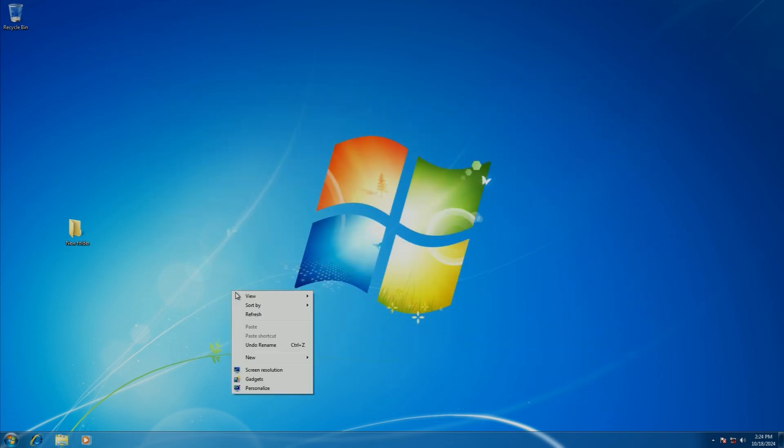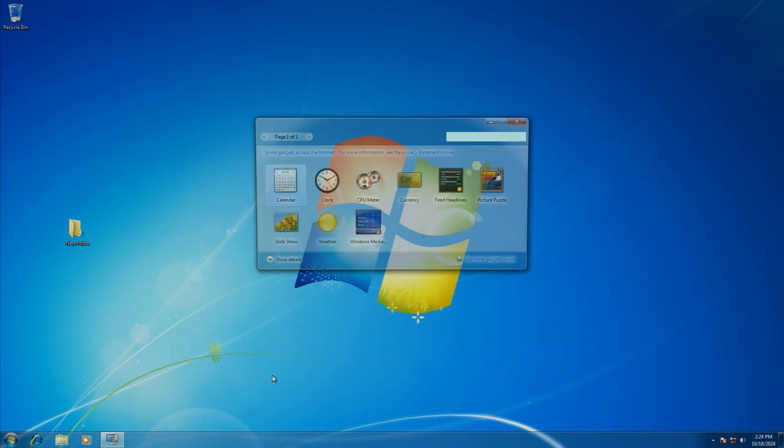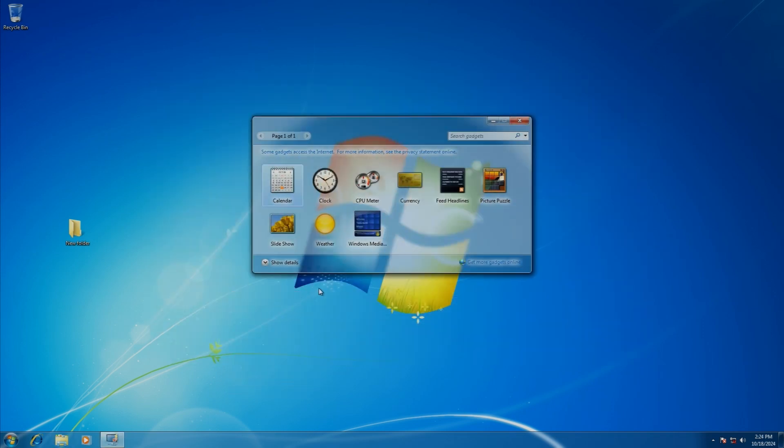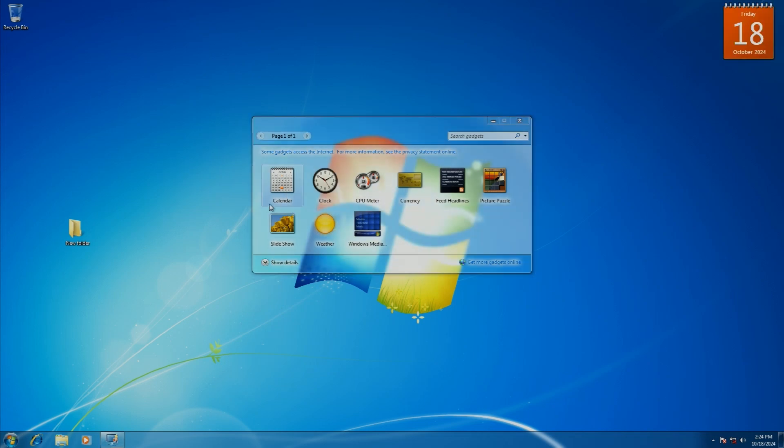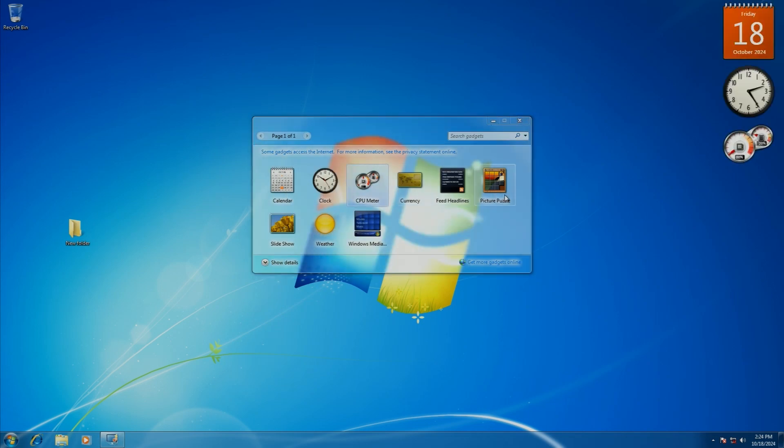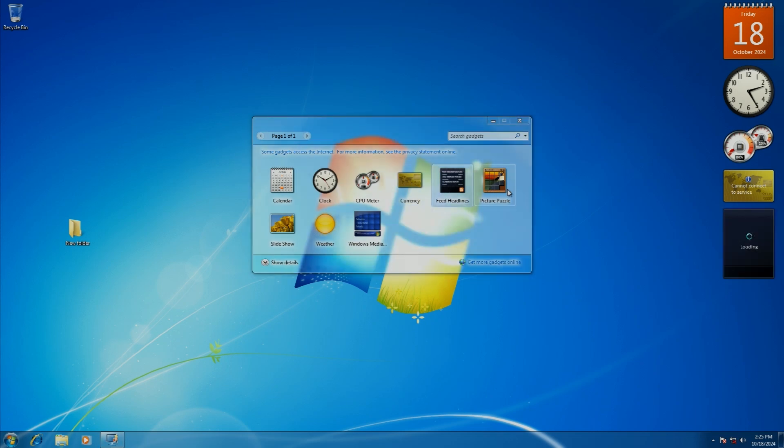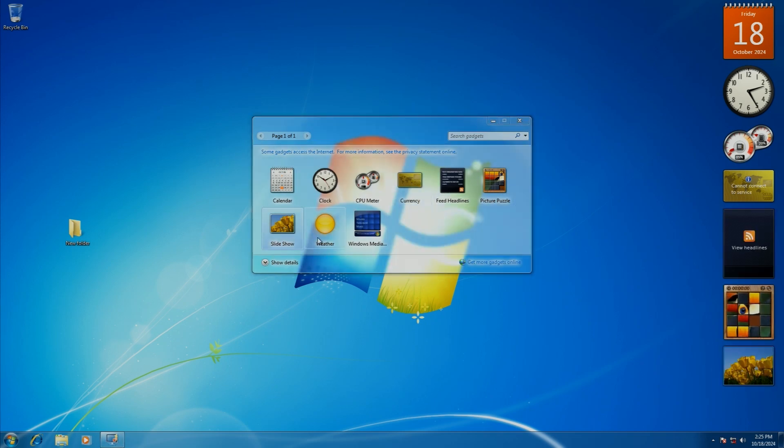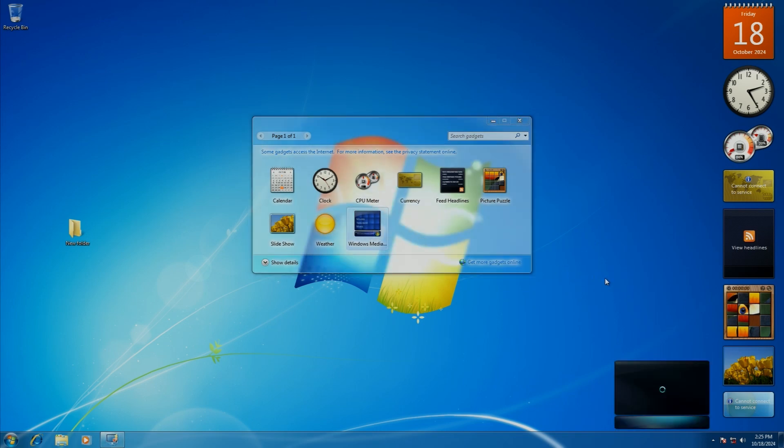The sidebar was also removed, and now the gadgets, previously in Vista, can pretty much sit freely on the desktop. They can form a sidebar, they'll kind of snap to the side, but you can now move them wherever you want. And while most of the gadgets are the same, they also added a Windows Media Center gadget.